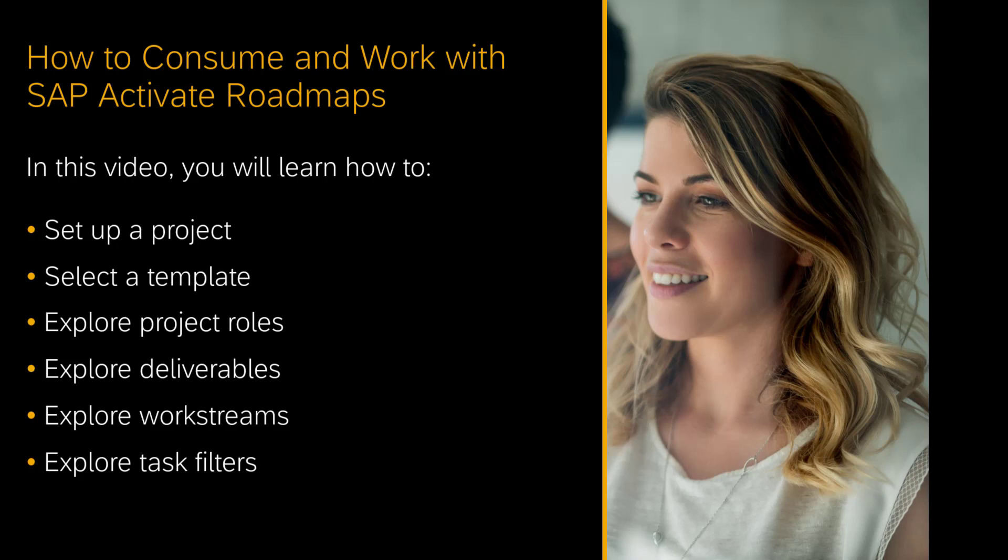In this video, we are going to talk about how you can consume SAP Activate content in Cloud ALM. We'll set up a project, then select a template coming from SAP Activate,